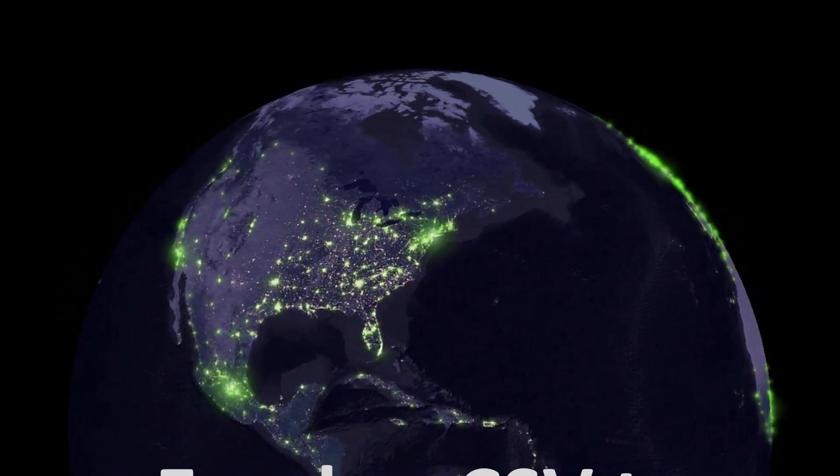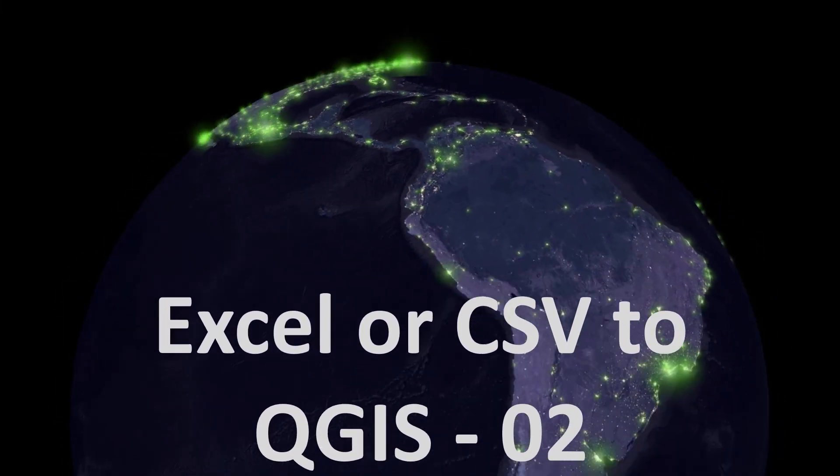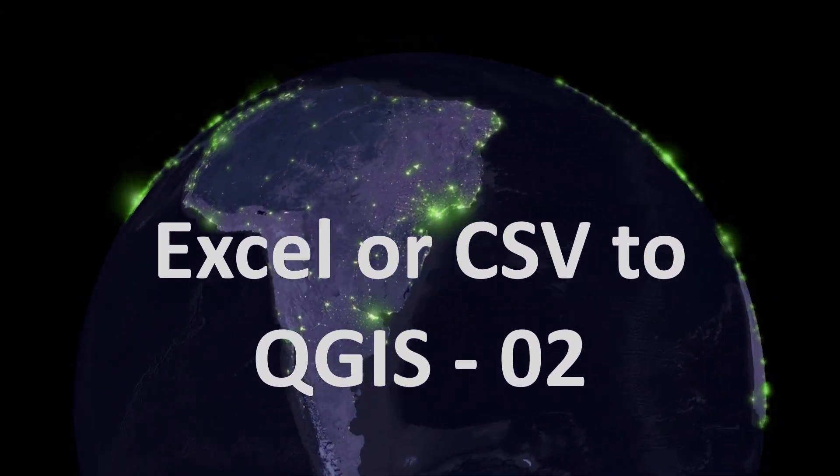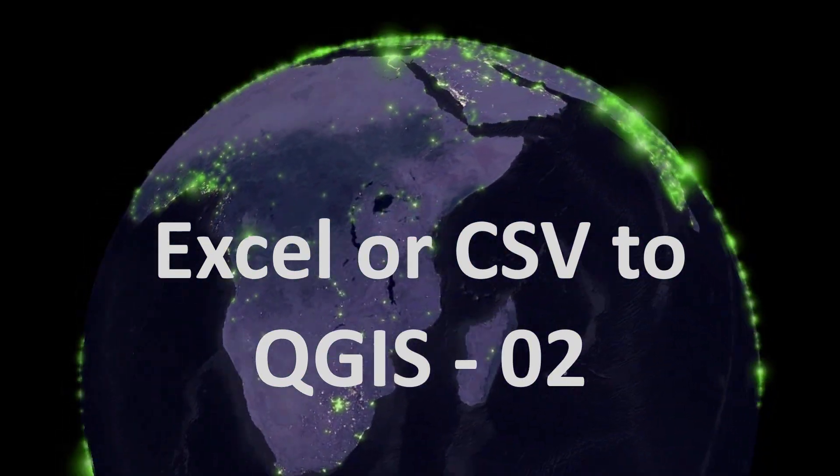Hi fans, welcome back. Today we are looking at Excel or CSV to QGIS Part 2.